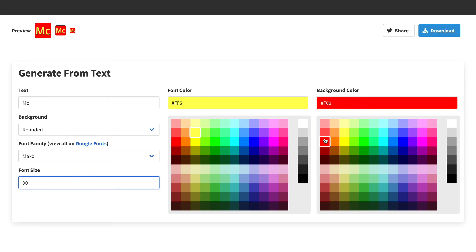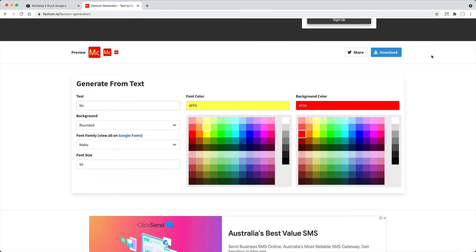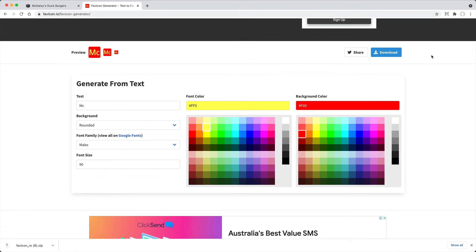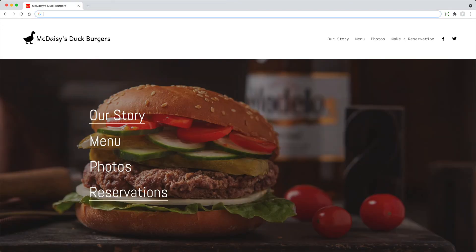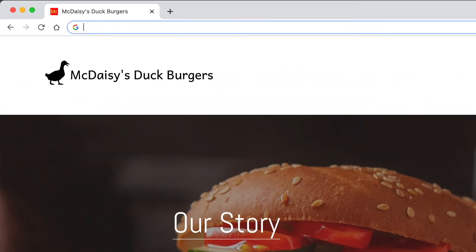When you're finished, click Download and you'll get a zip file containing your Favicon in various formats. As all websites are different, I'm not demonstrating how to add the Favicon to your site in this tutorial, but look out for that in my other videos. Once you've added the Favicon, it will look something like this.